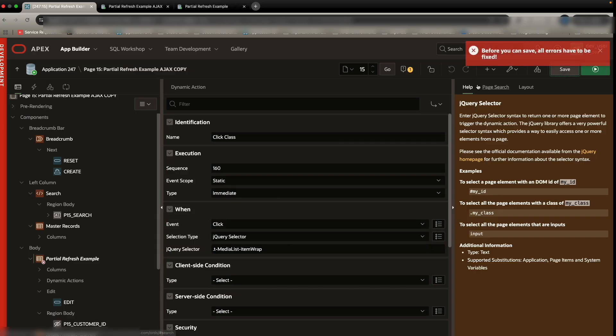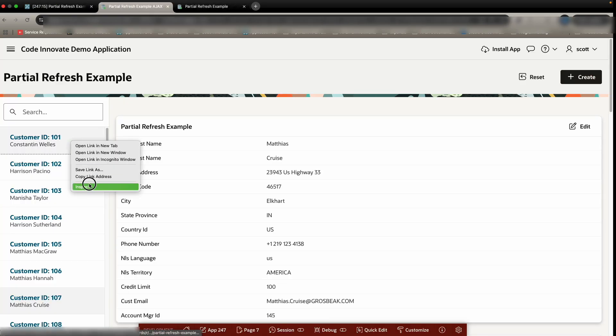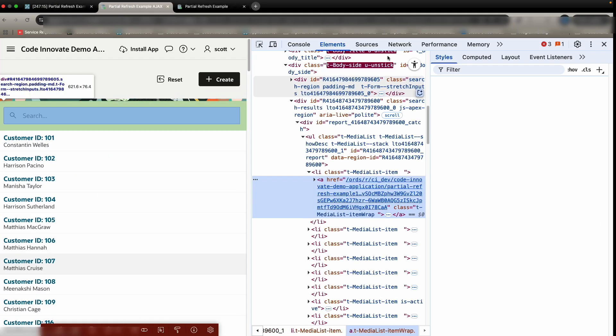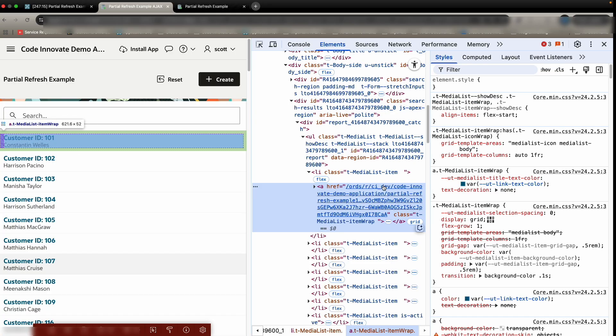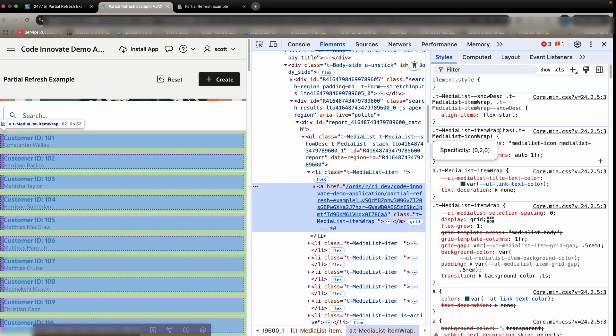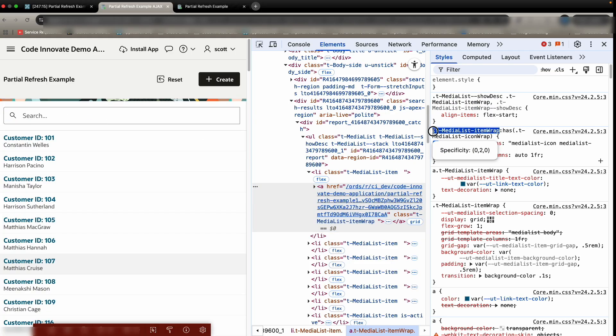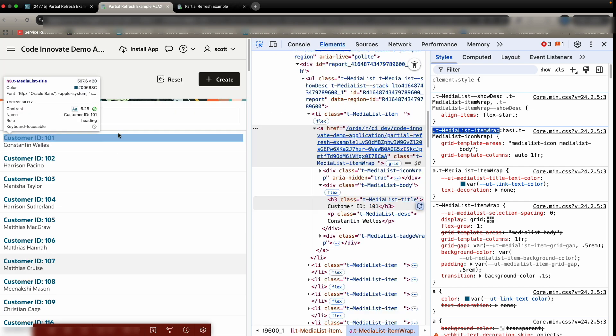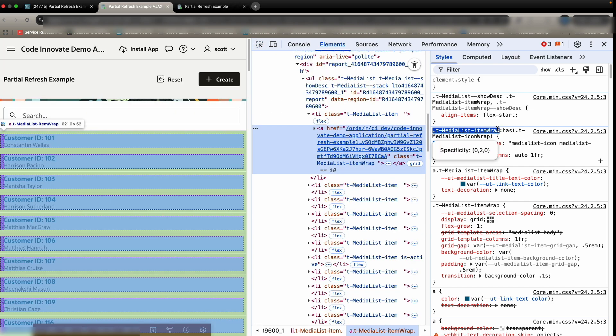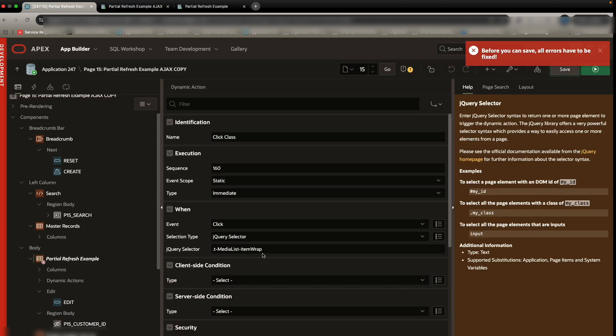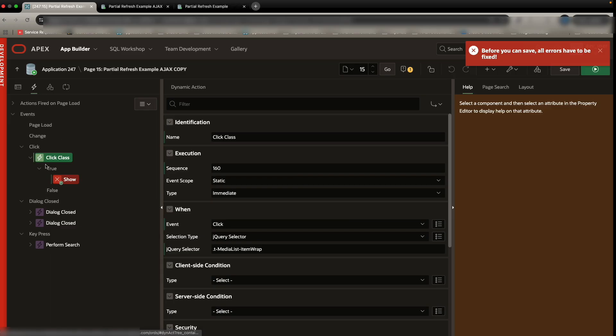And if you're curious where I got this from, this is from actually the class over here. So if I inspect this page, you have a class called T media list item wrap, which is what's right here. T media list item wrap. And so that's what I'm targeting right now. So the jQuery selector, we can say whenever someone clicks on that class, we can execute some event.